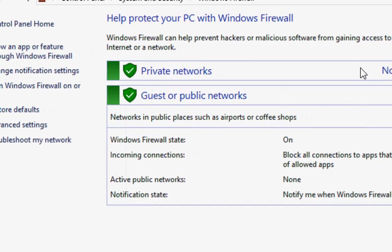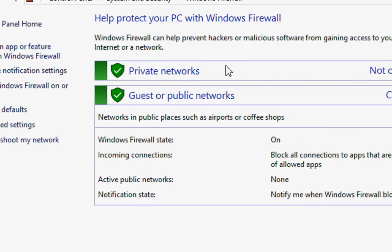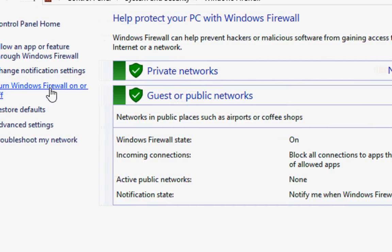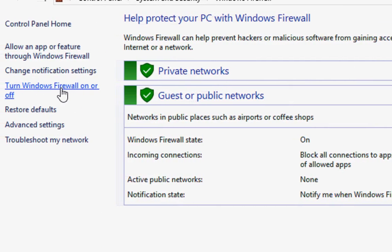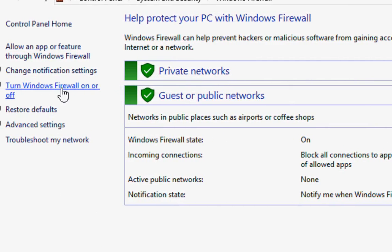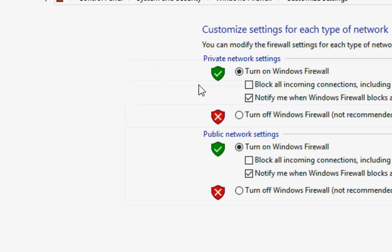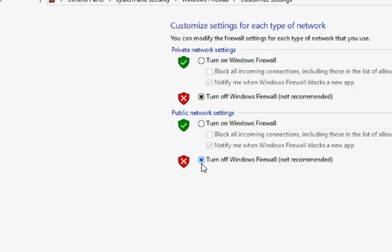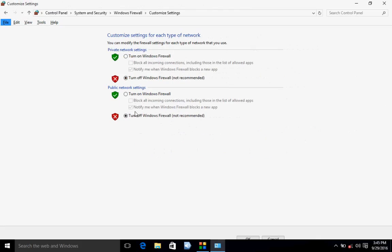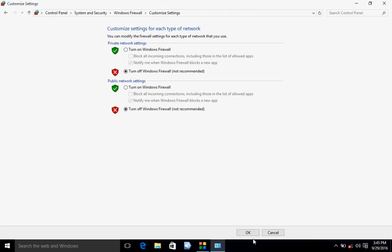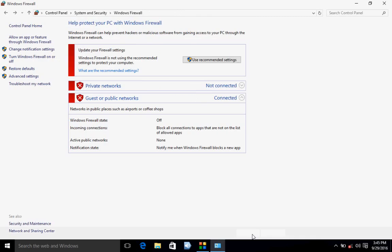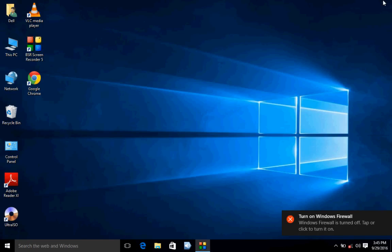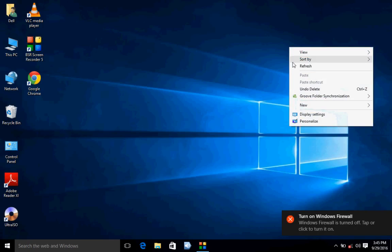So click on the Windows Firewall and now check on turn off Windows Firewall. And then okay. And now restart your PC. I hope one of these methods will work.